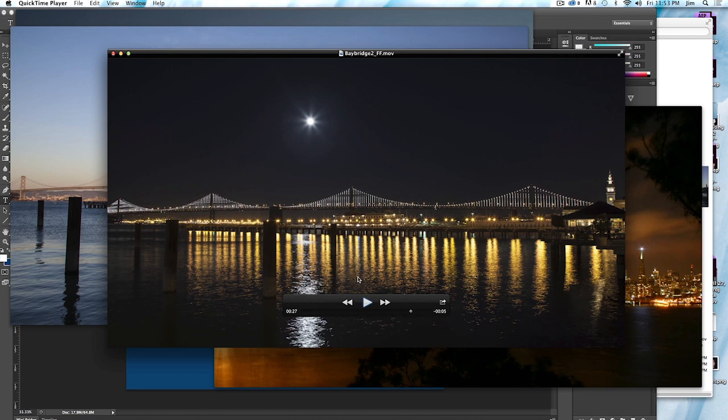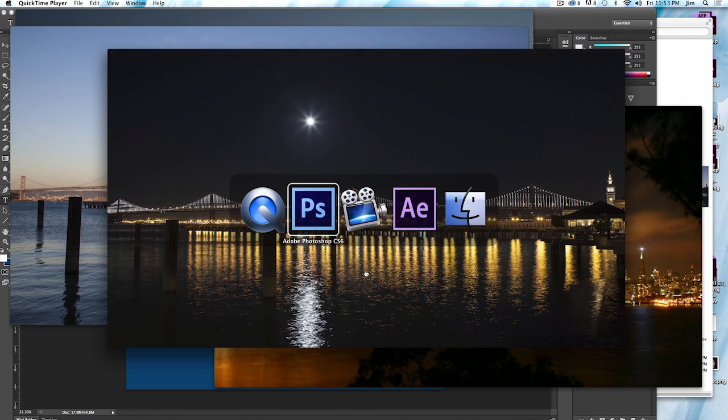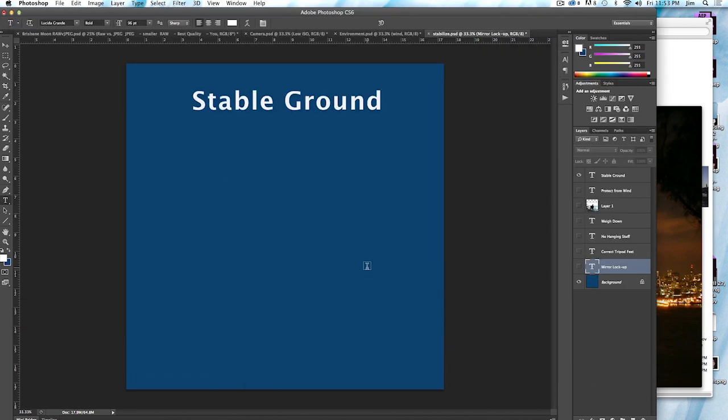For example, if you're on a wooden pier, it's much more likely to shake. And so the first thing you need to do is be on stable ground as much as possible, or at least be aware that the ground that you're on, such as a pier, may affect your shot. And you may have problems with it.